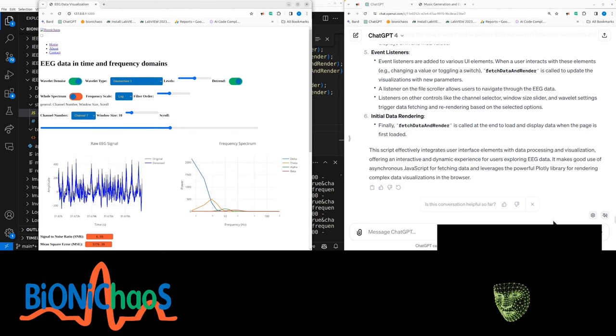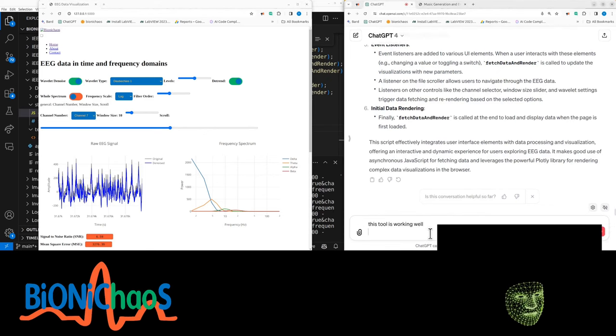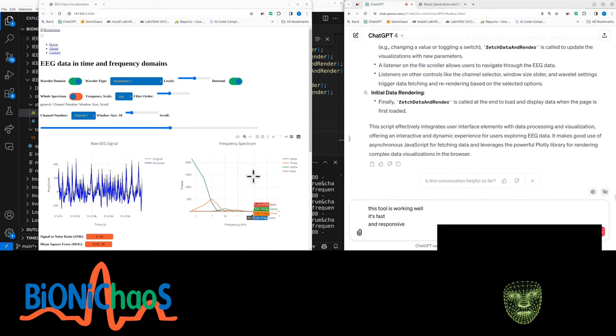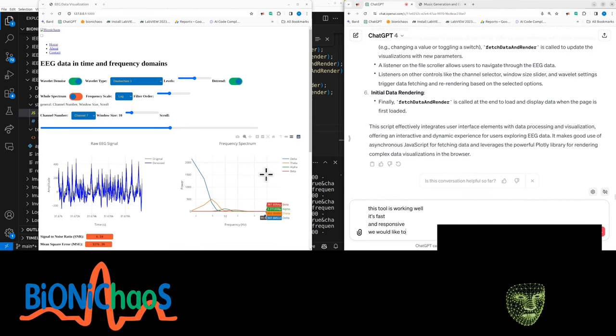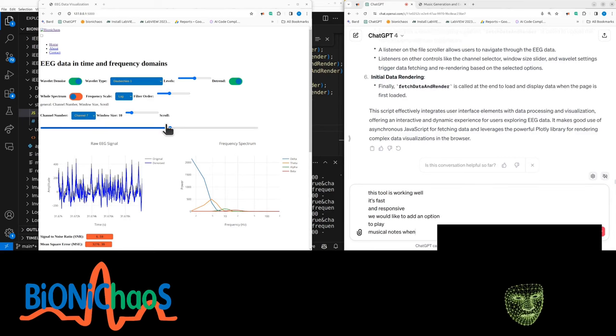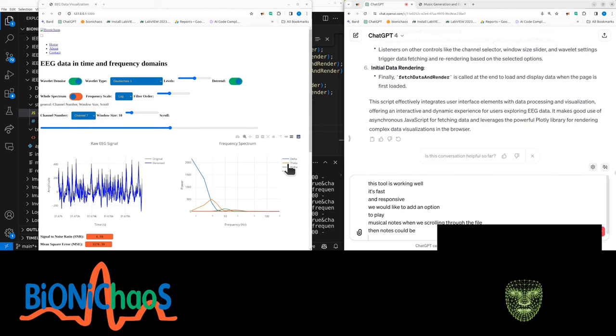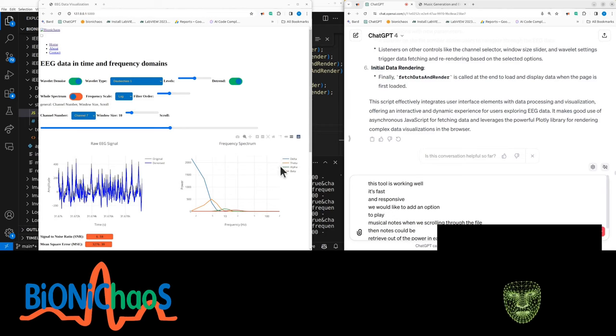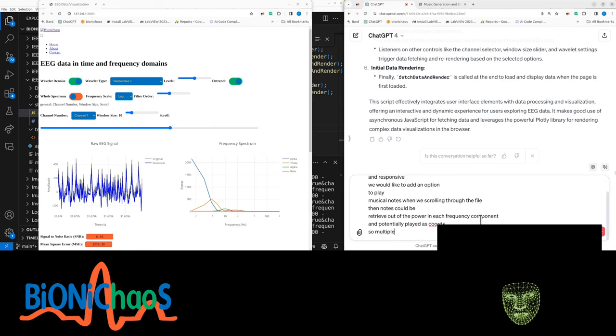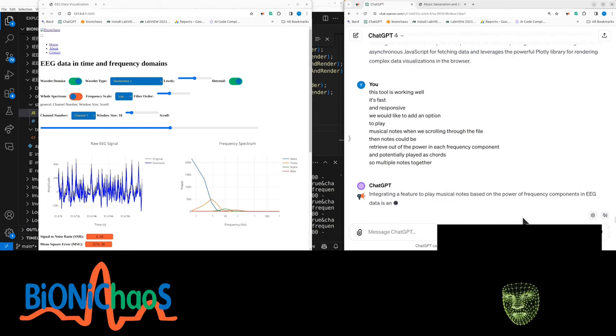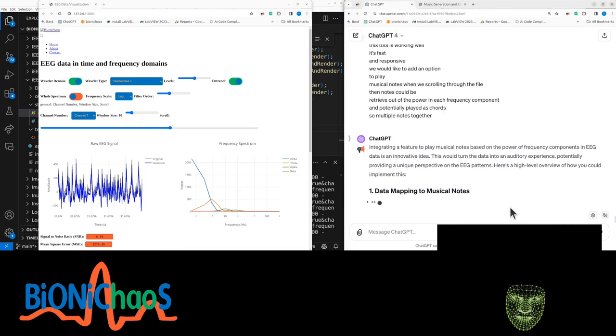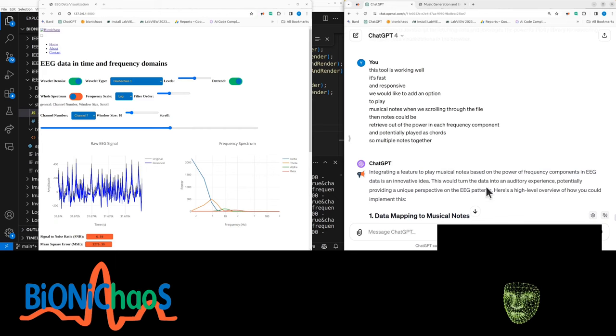We don't have to review EEG manually like this. We can just hit the play button and listen to it, hopefully it's not too annoying to listen to. We need to write a prompt for it. This tool is working well, it's fast and responsive. We would like to add an option to play musical notes when we are scrolling through the file.